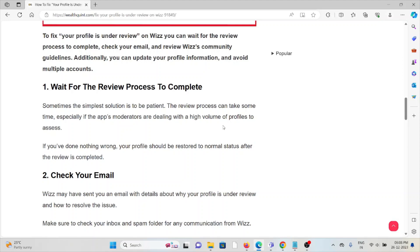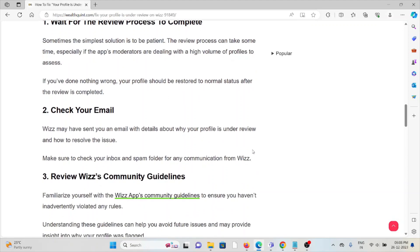The second method is to check your email. Wizz may have sent you an email with details about why your profile is under review and how to resolve the issue. Make sure to check your inbox and spam folder for any communication from Wizz.